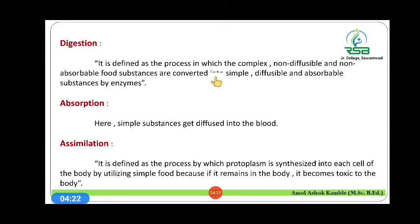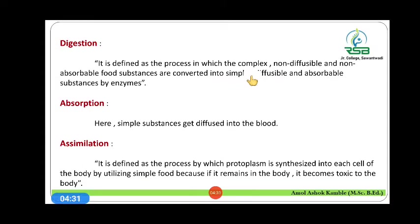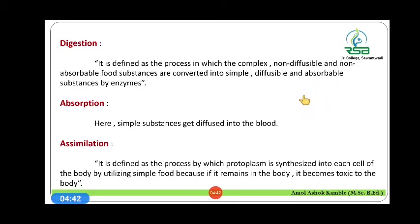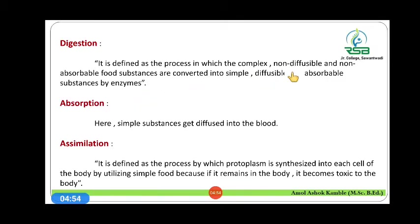Digestion is defined as the process in which complex, non-diffusible, non-absorbable food substances are converted into simple, diffusible, and absorbable substances by the action of enzymes. This conversion of complex food material into diffusible and absorbable substances is called digestion.